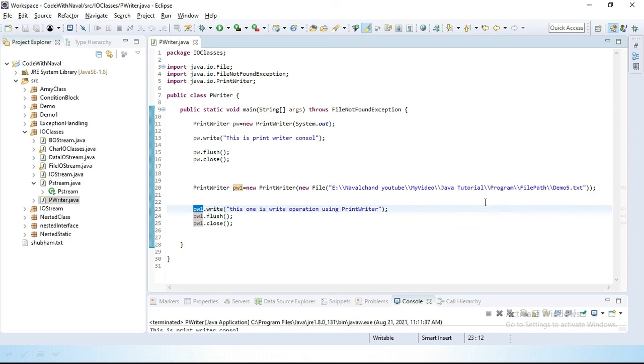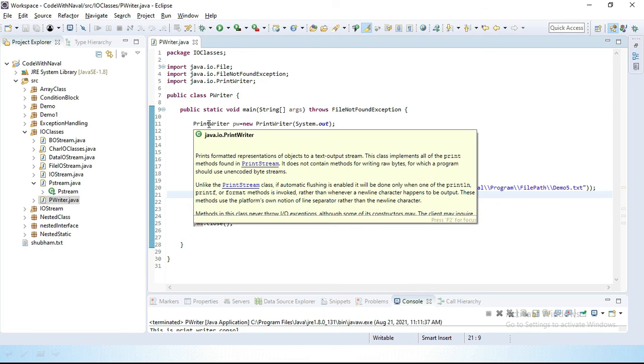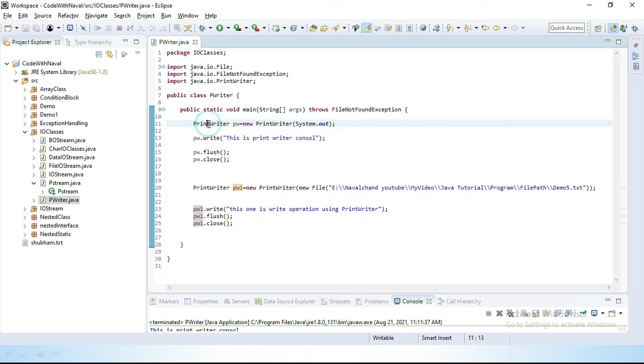Then let's open this file. You can see inside this pw1, and inside this pw1 we simply performed write operation on a file or inside a file. We can simply write any text using PrintWriter class.